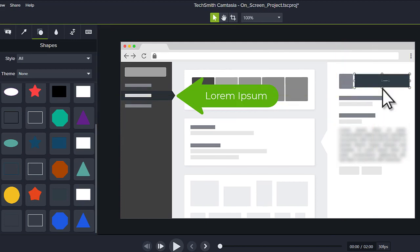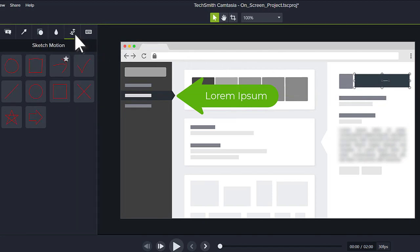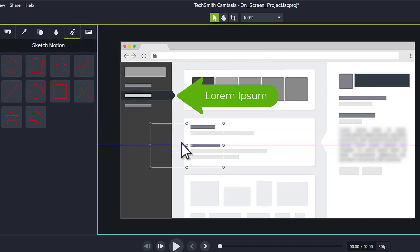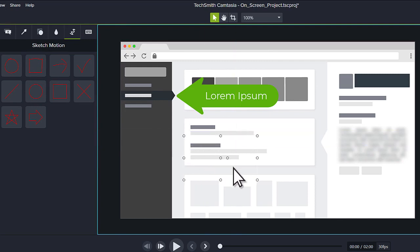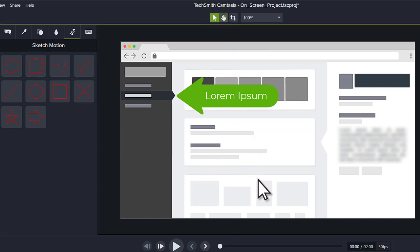To draw on your video, switch to the Sketch Motion tab. Drag one of the options to the canvas, then preview it.